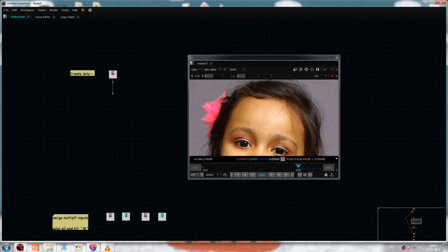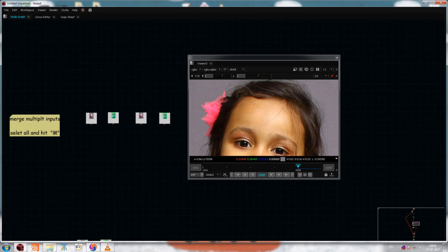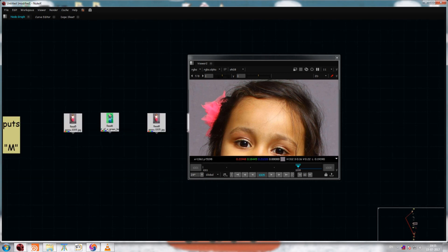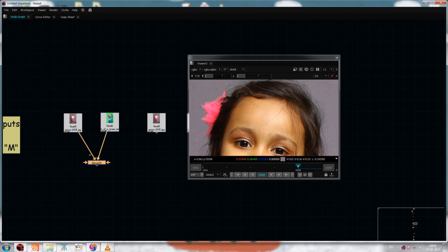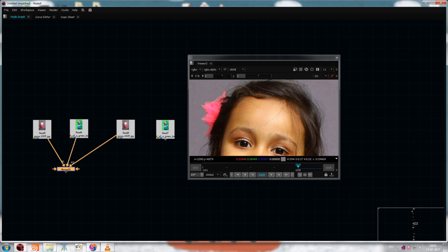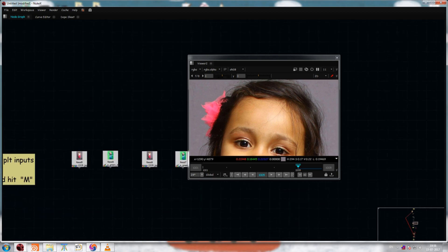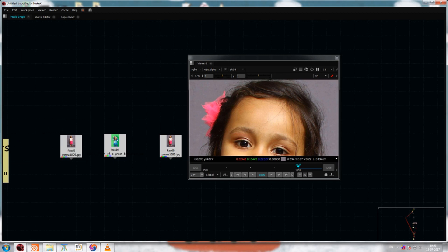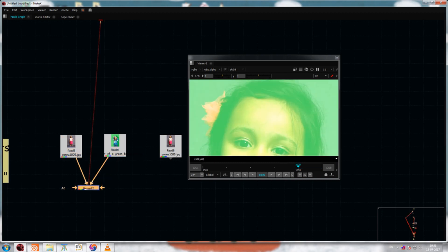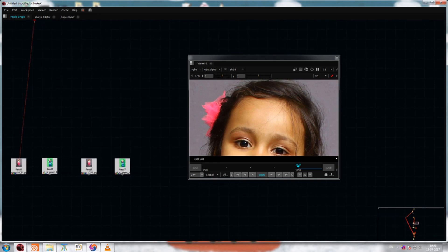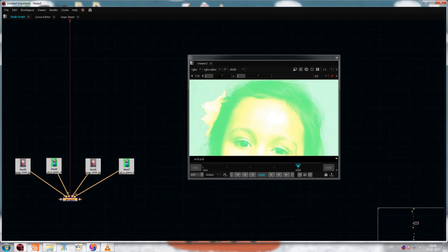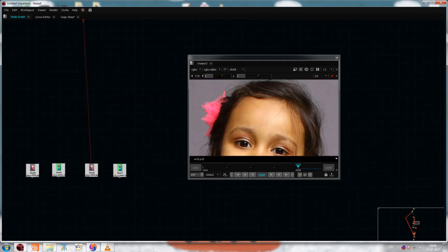The next thing is merge inputs. By default, you create a merge node and connect your inputs one by one. But there is a shortcut: select multiple input nodes and hit M to create a merge node. All selected nodes will be merged together automatically.